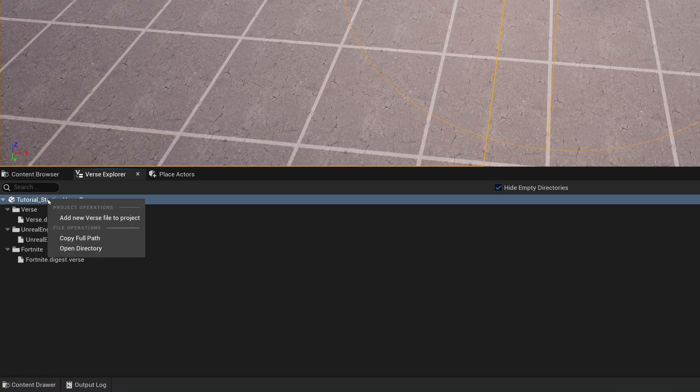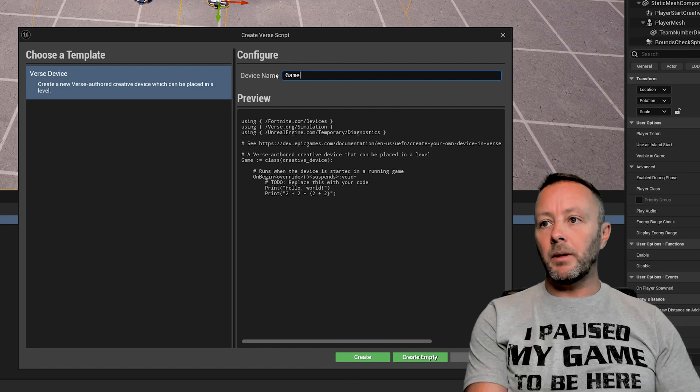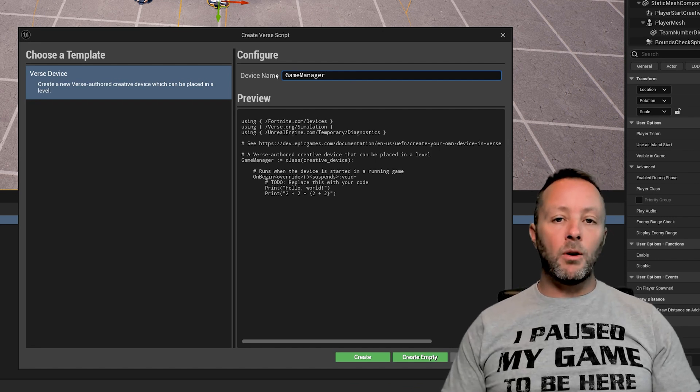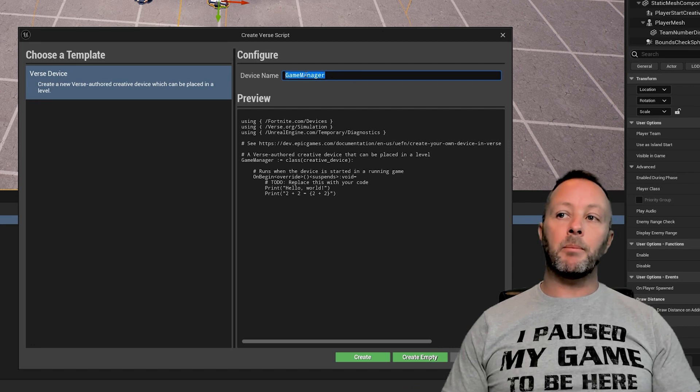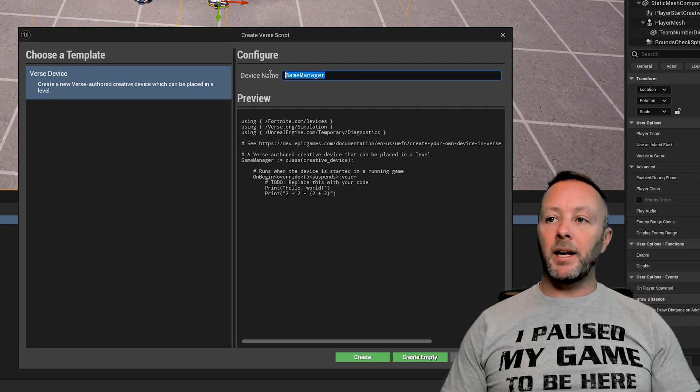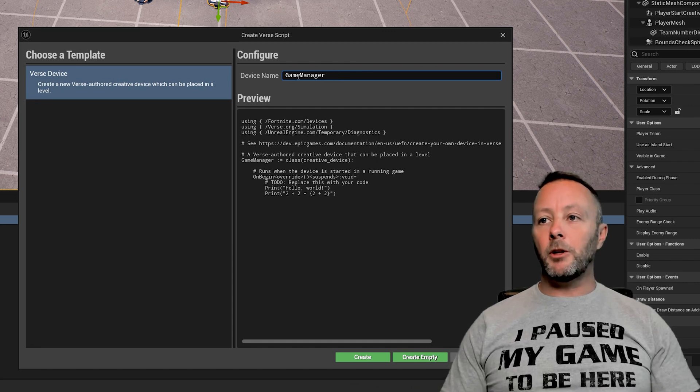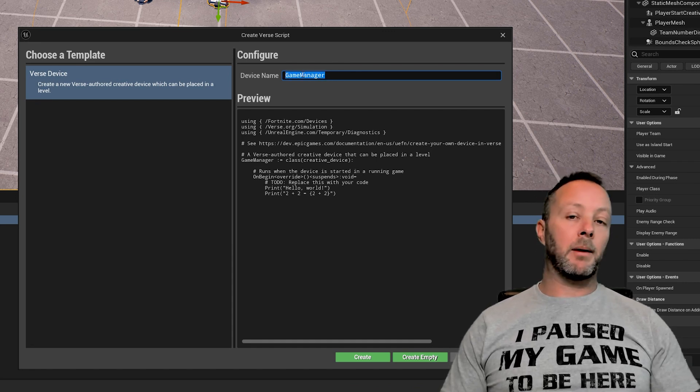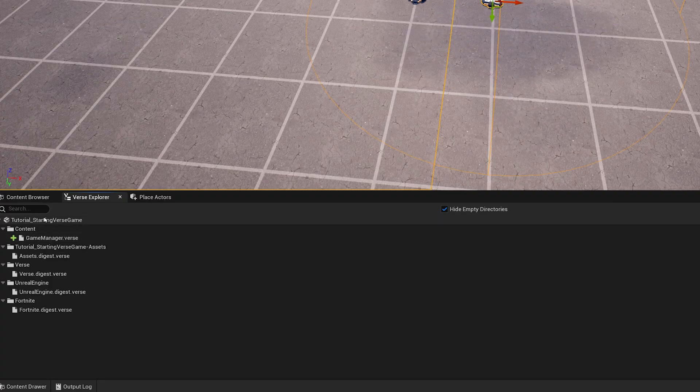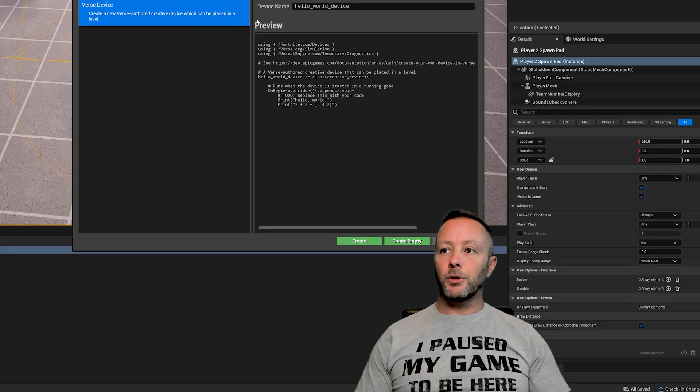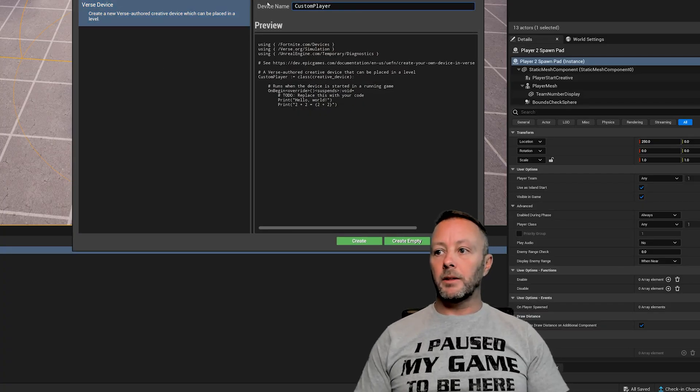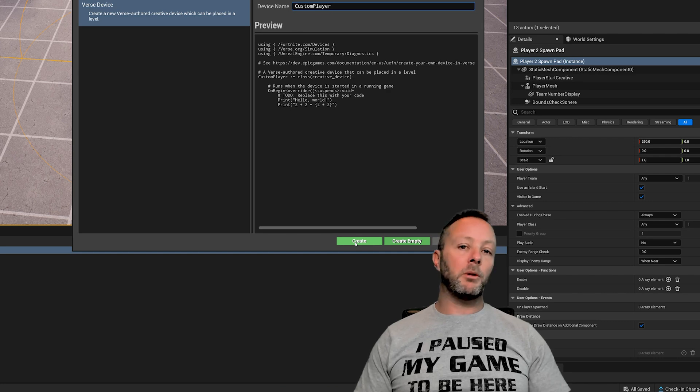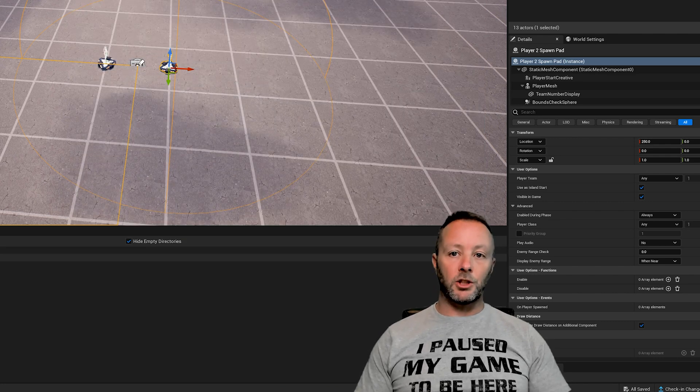And then we're going to right click here add new verse file to project. Now the first thing that I'm going to make is a game manager. Now there are many ways in which you could define this name. There are naming practices. I'm very much a camel case naming conventioner kind of person but other people will keep this all lowercase and then put an underscore in between but I like camel case that's what I do. And then I just create this and it'll add it in there and then I'm going to create one more add new verse file. I'm going to call this one custom player and then I just create this one even though it's not going to be a creative device. I just create it like this and then I go in and change it.